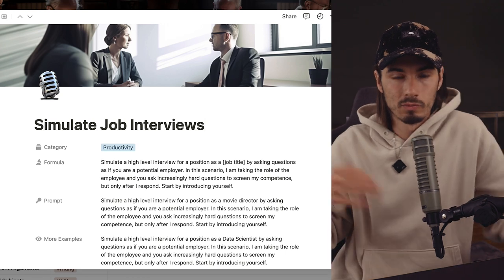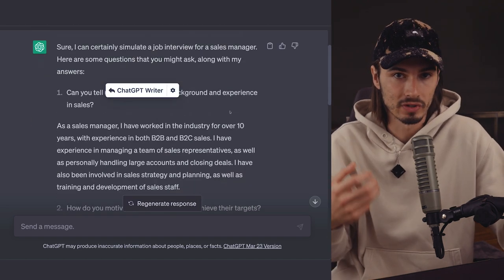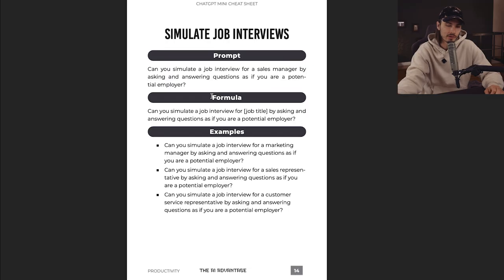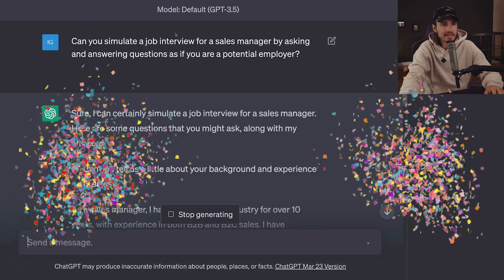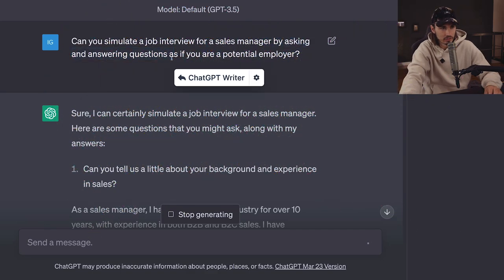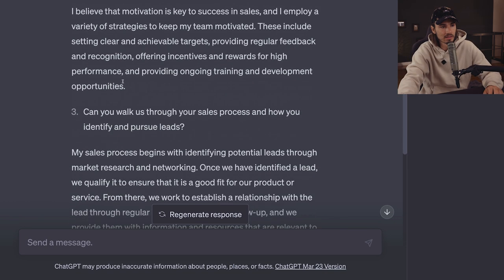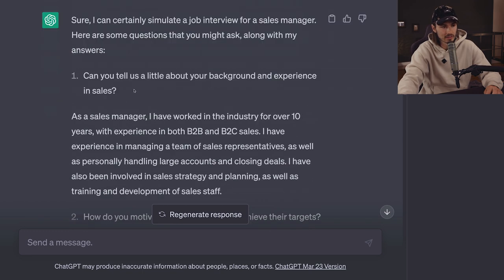Prompt number one: simulate job interviews. If you've ever been nervous about a job interview and wondered what the employer might ask and what you should answer, with the help of ChatGPT you can simulate job interviews and practice your responses before the big day. In GPT 3.5, the prompt 'can you simulate a job interview for a sales manager by asking and answering questions as if you're a potential employer' does exactly what we want. It gives us a script for how a conversation could go, with five questions, and it's really good at assuming the exact context needed without much additional input.